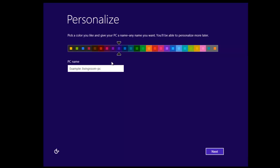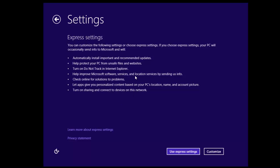And then we set a computer name. So this will separate the computer on the network. So call this Win8. Obviously you can call it whatever you want.